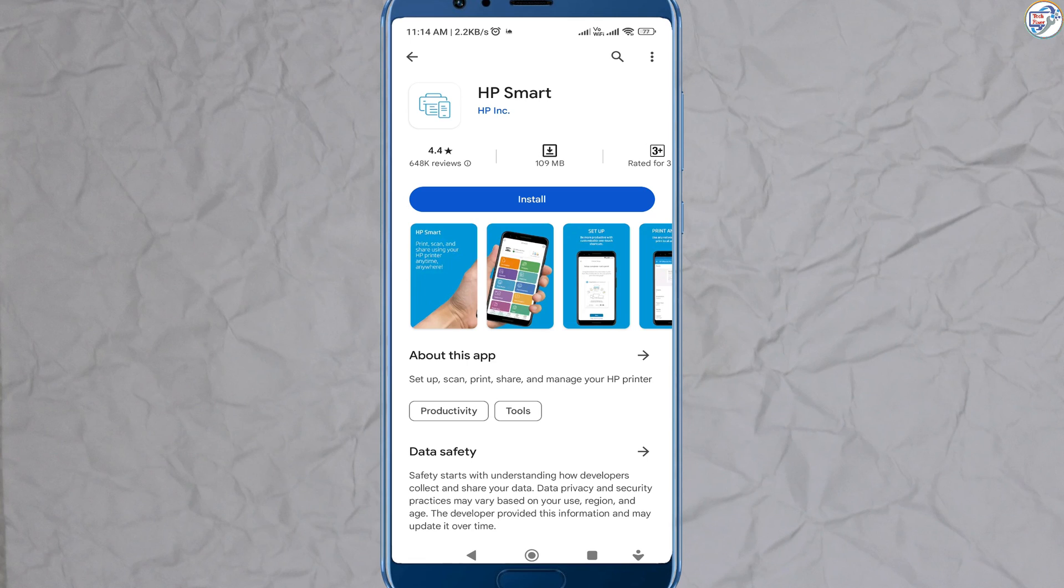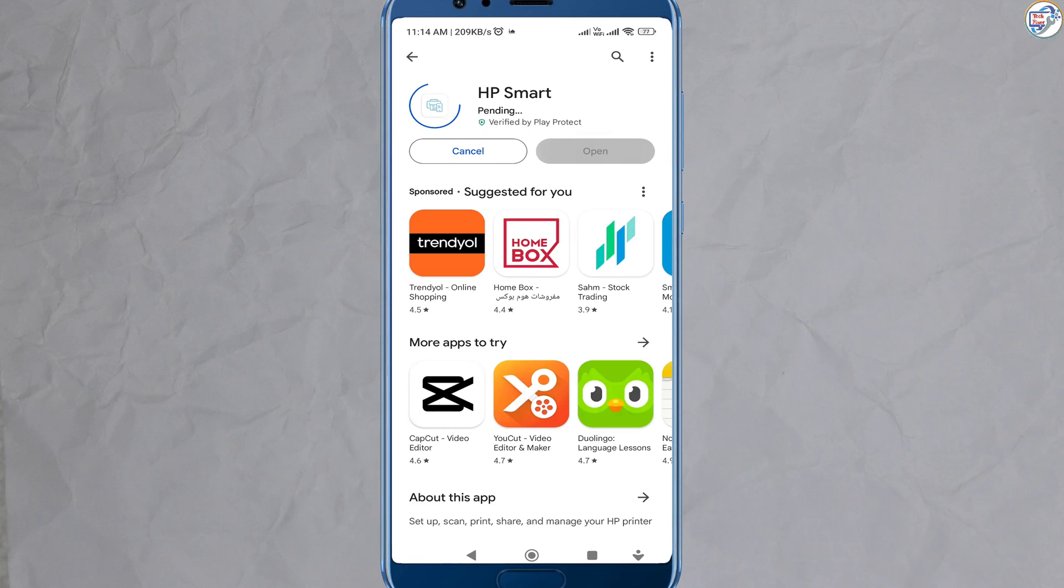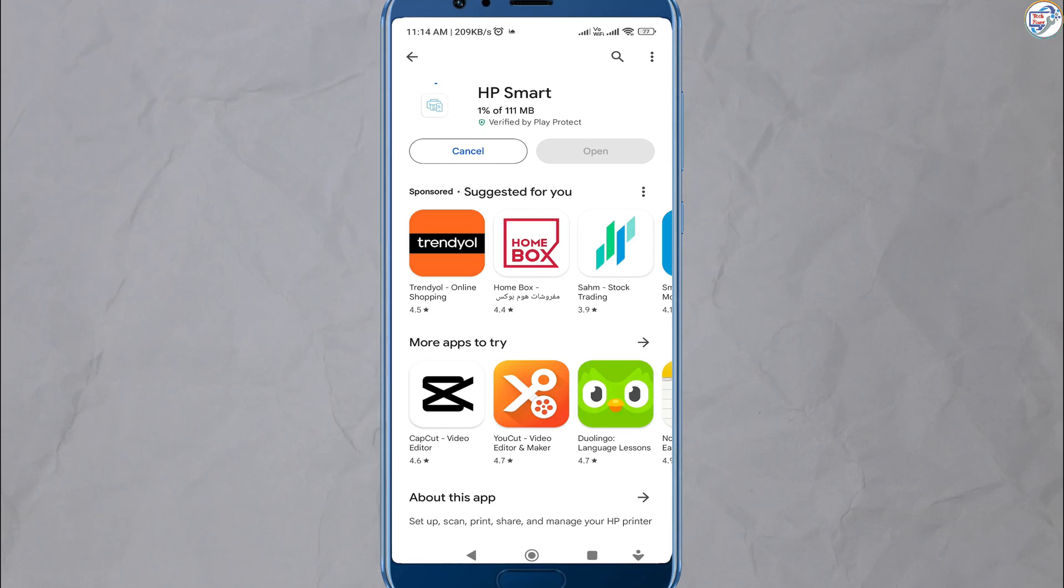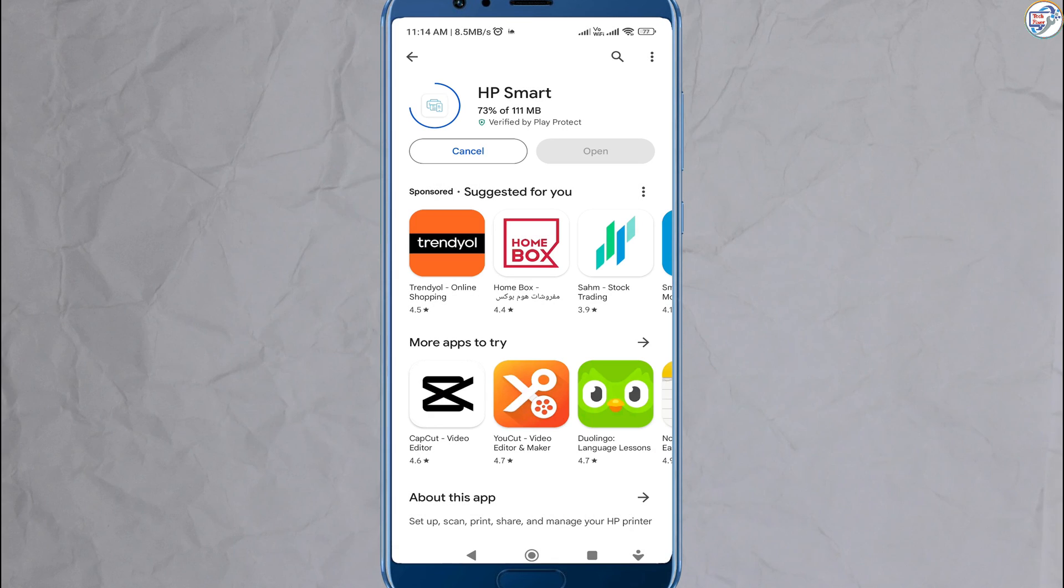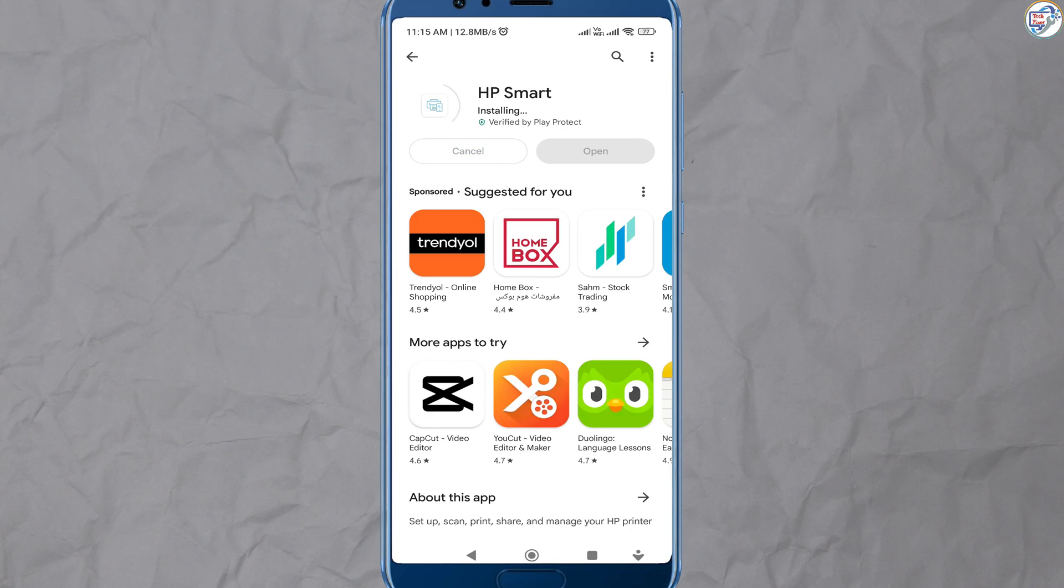Open the HP Smart app on your mobile device. Follow the on-screen instructions.